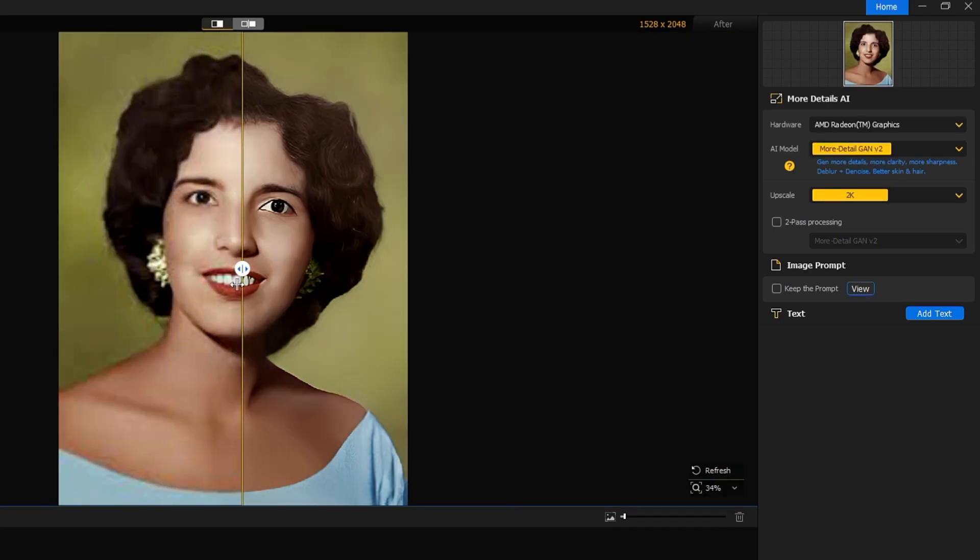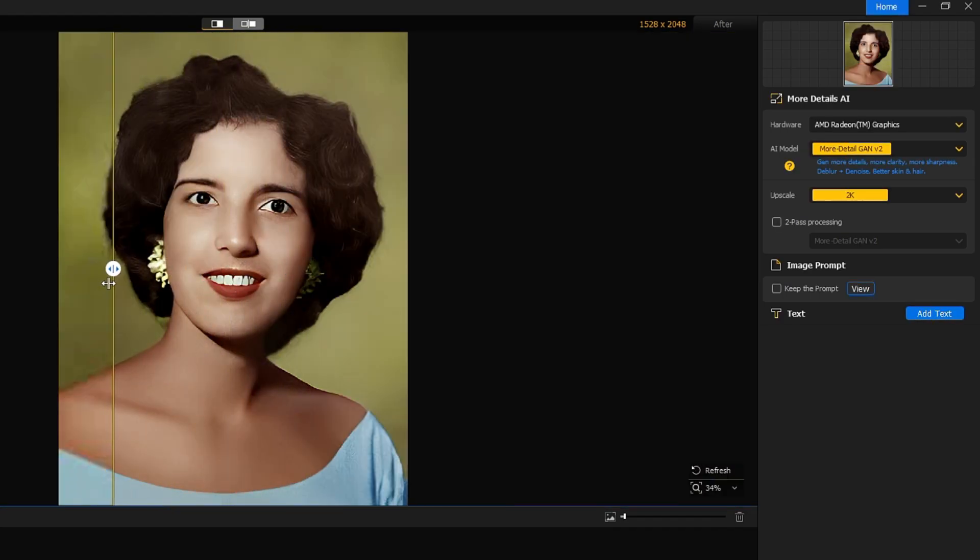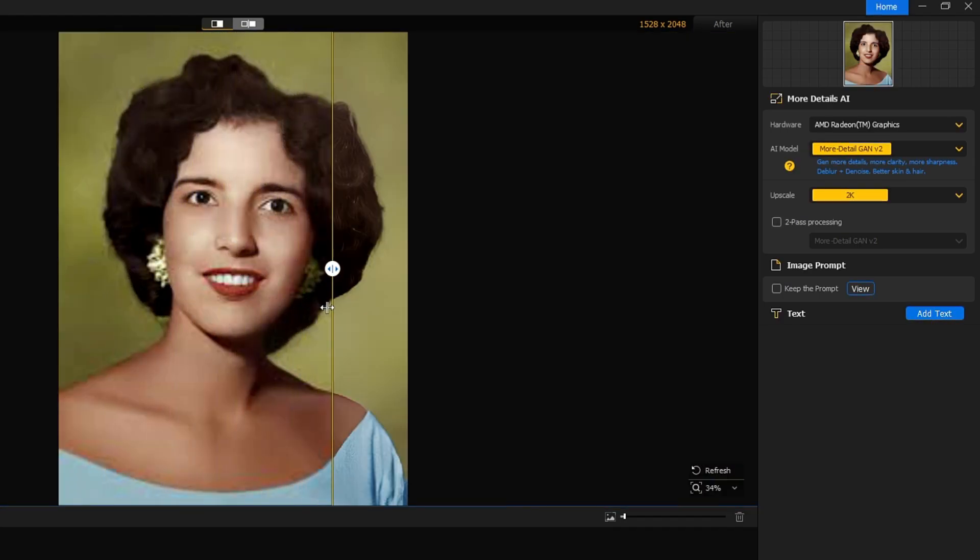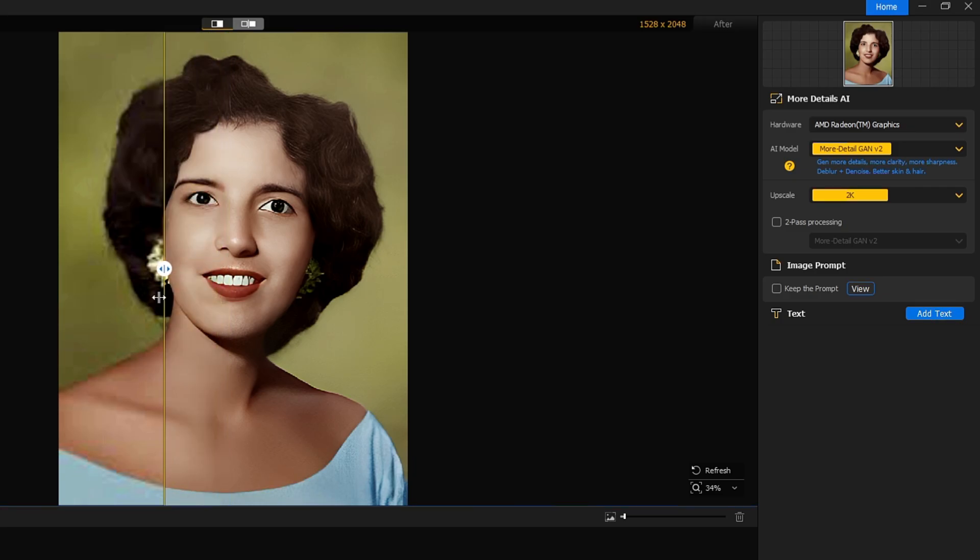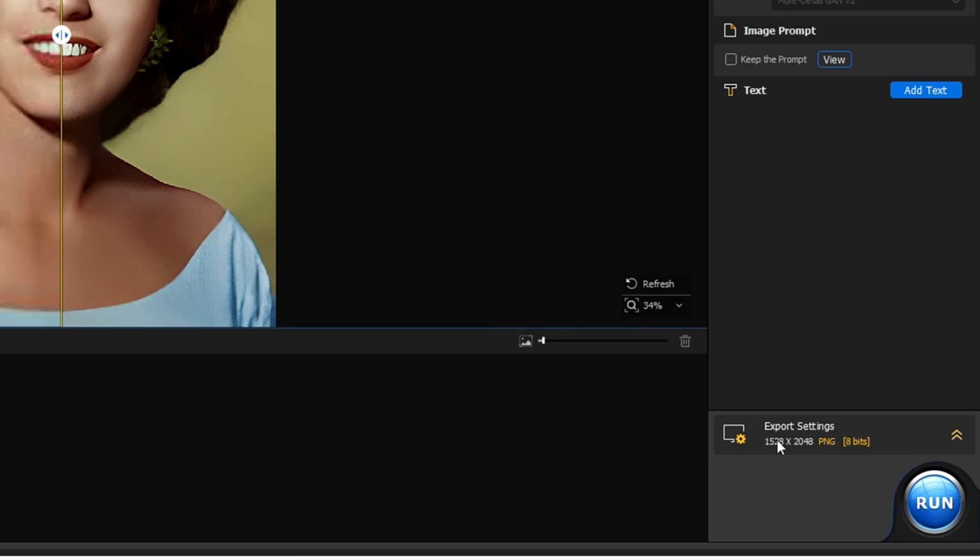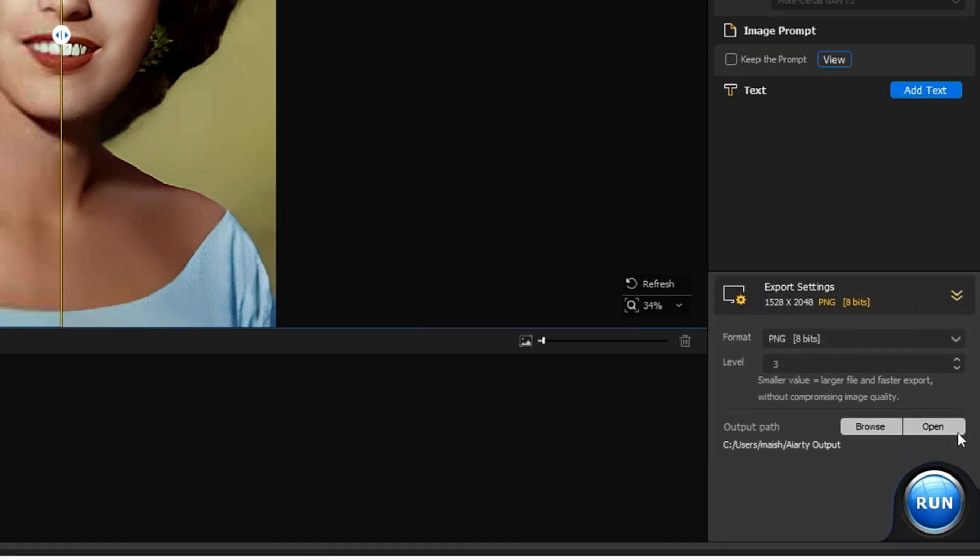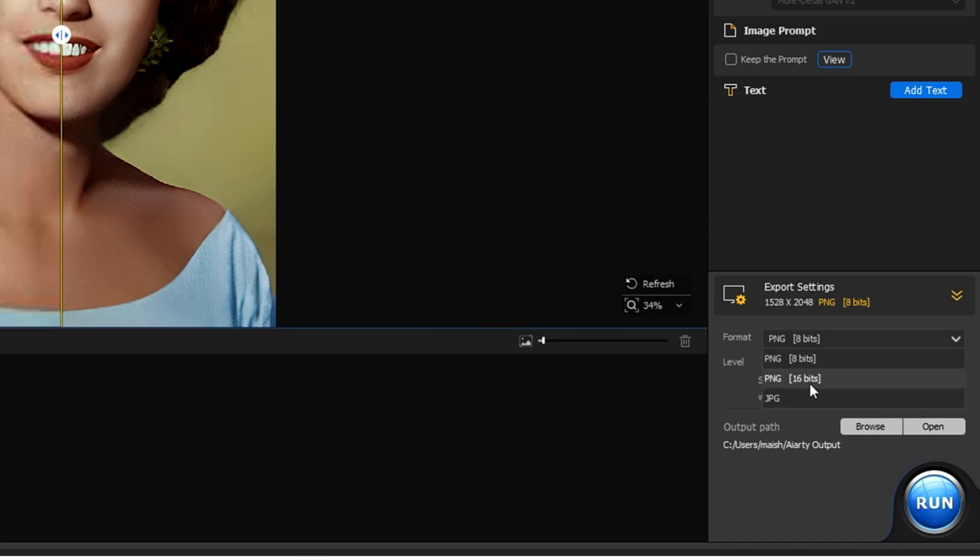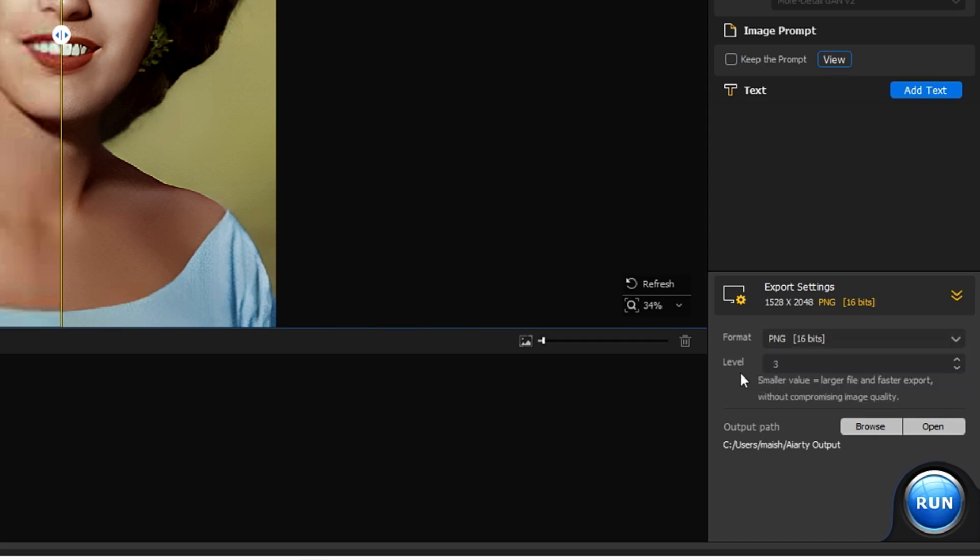So what I can do now, everything is clear. At the right hand corner, you will find the Export Setting. You will have to click on this arrow icon here. Now it will ask you the format, so you can go with the PNG 8-bit or the 16-bit, whichever you want to choose, or you can also go with the JPG. The level it asks you: smaller value equal to larger file and faster export. Accordingly you can choose the level here.